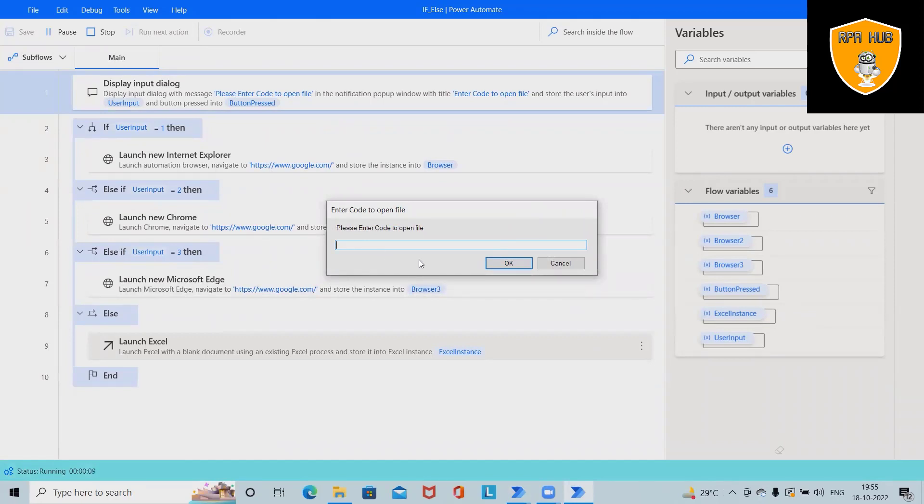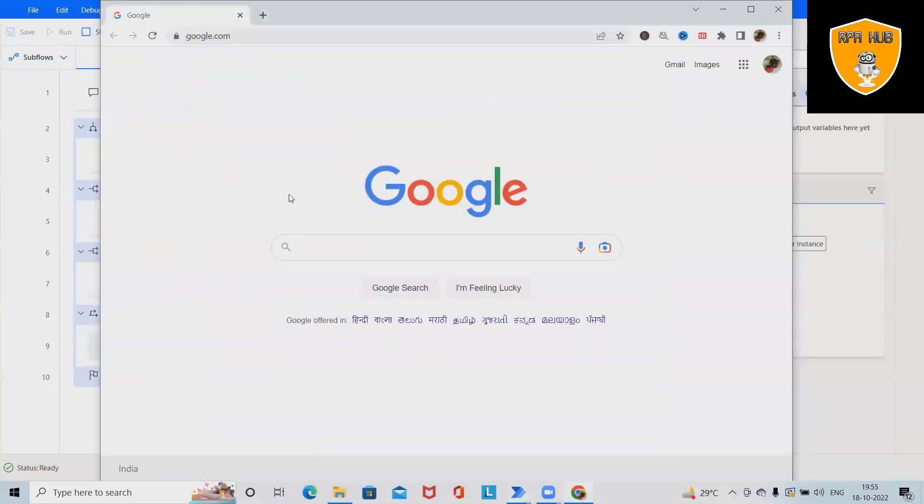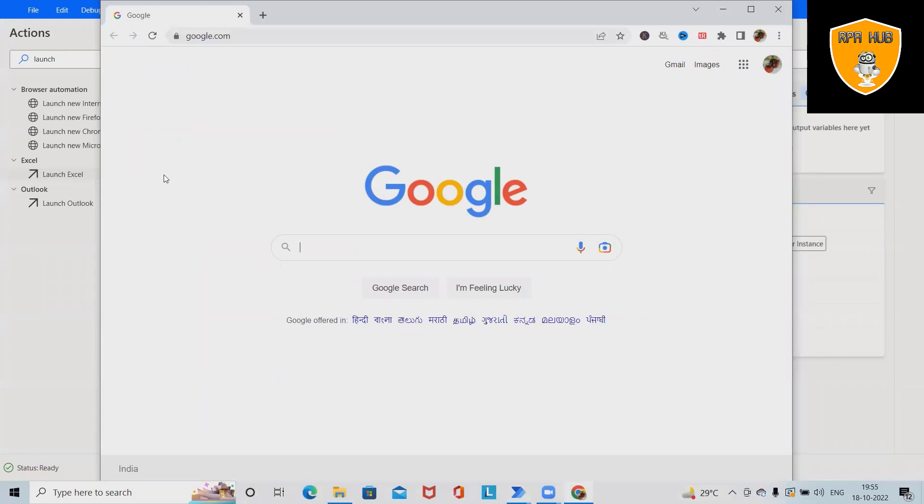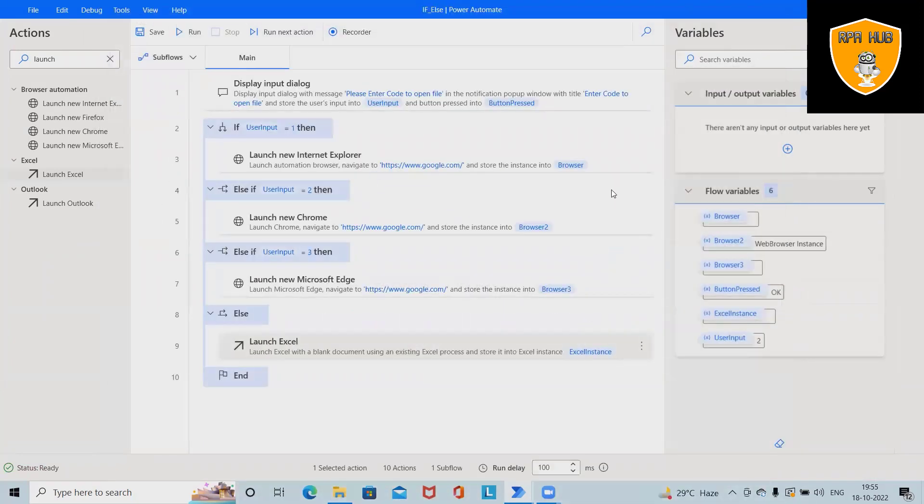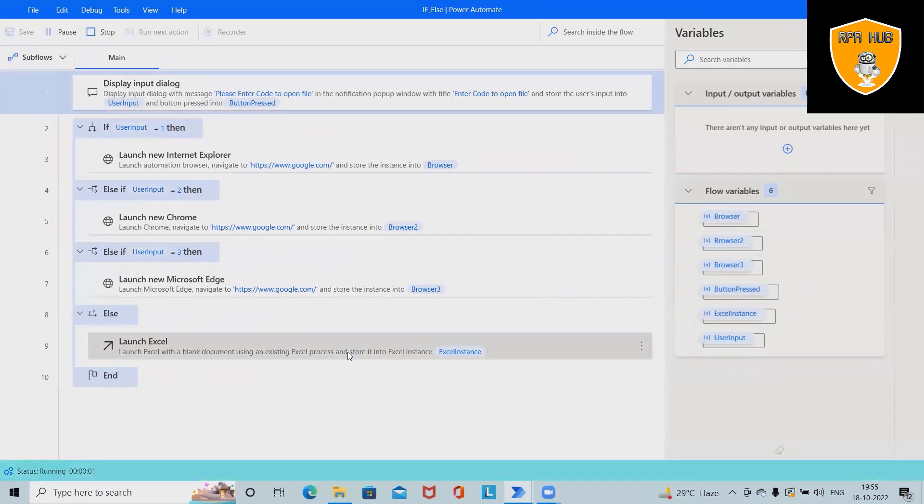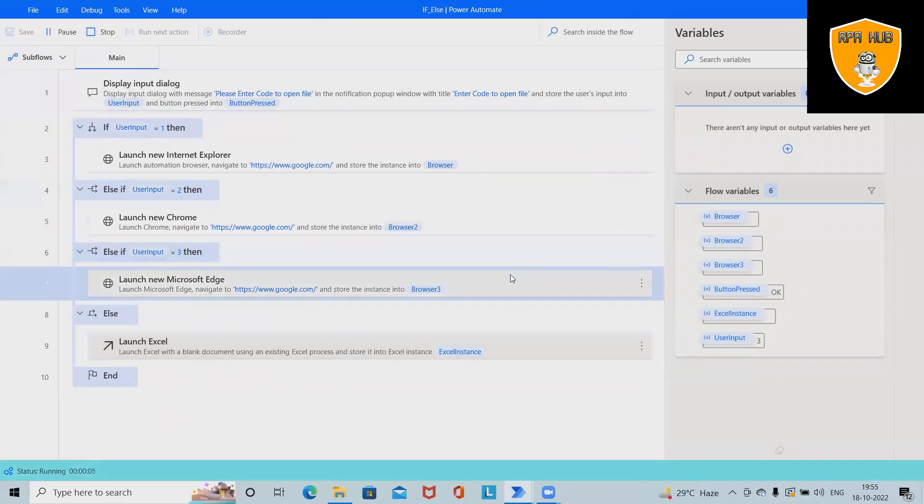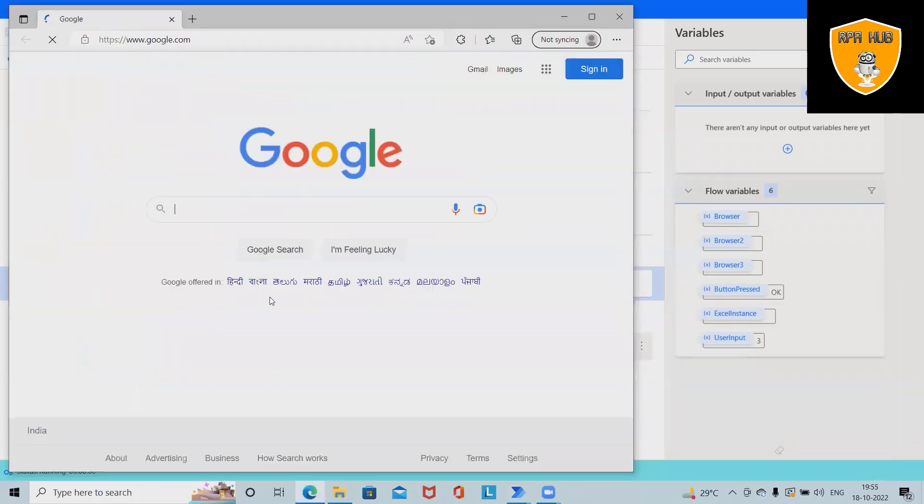If I'm entering 2 here, this will launch Google Chrome where google.com will be open. If I run it again and enter 3, this time it will launch Microsoft Edge with google.com.